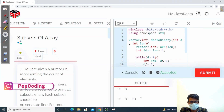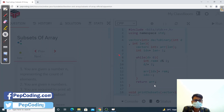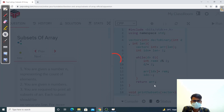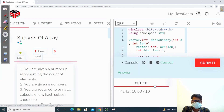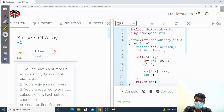Let's try to run this — it is accepted. Now let's submit. All test cases have been passed. Thank you for watching. Hope you liked the video. Please like, share, subscribe, and comment.